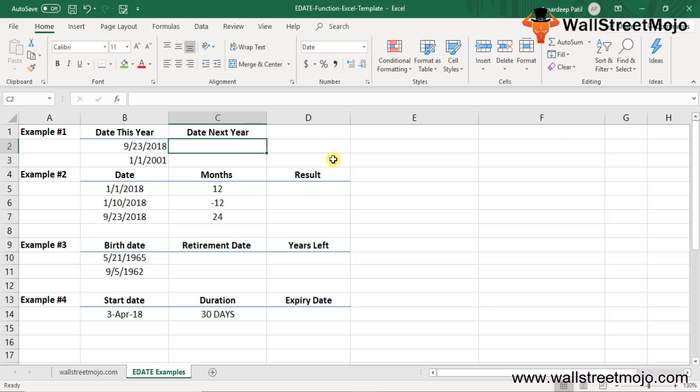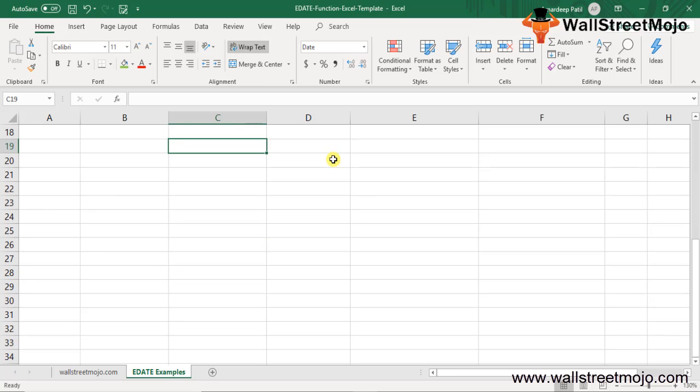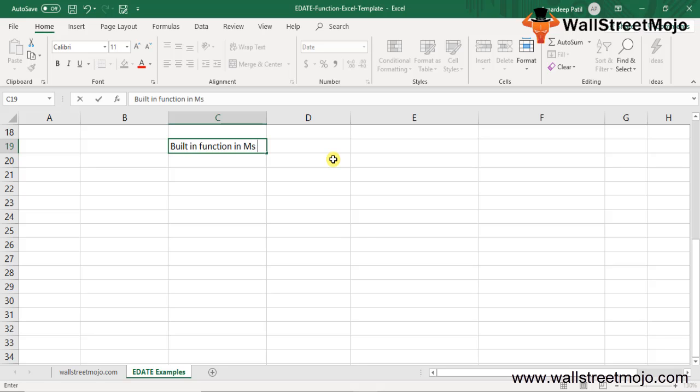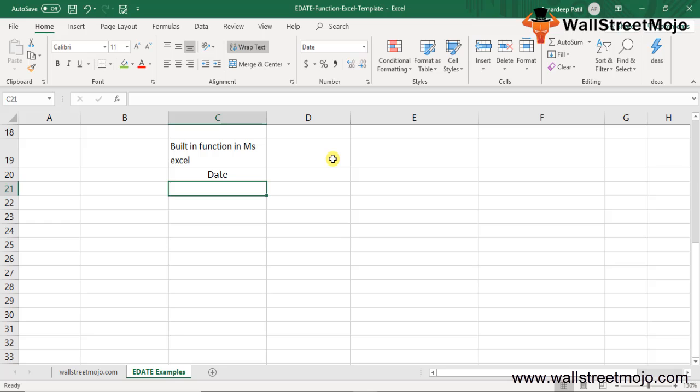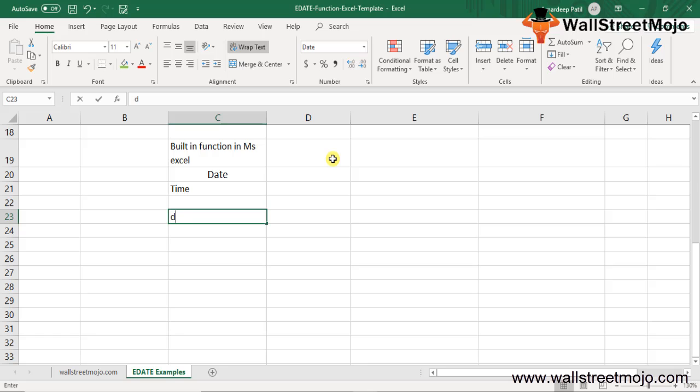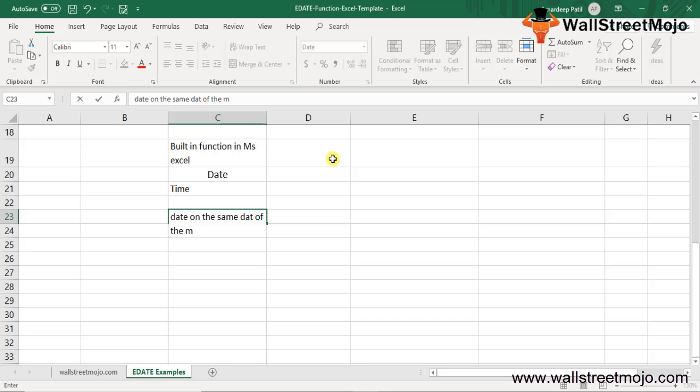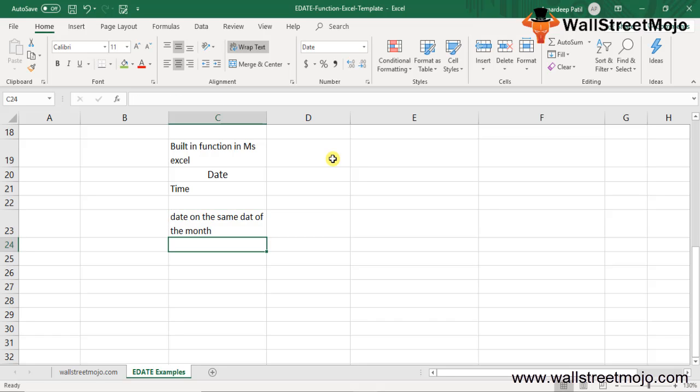The EDATE function is a built-in function in MS Excel that falls under the category of date and time functions. EDATE in Excel is used to get the date on the same day of the month X months in the past or future. The EDATE function returns the serial number of the date that is the indicated number of months before or after a given start date.